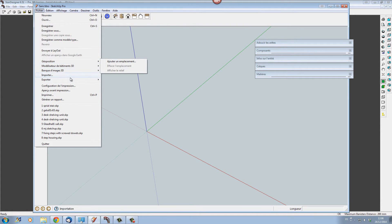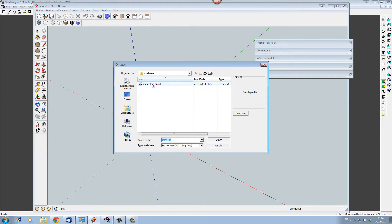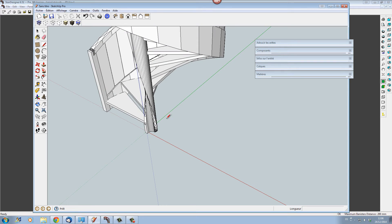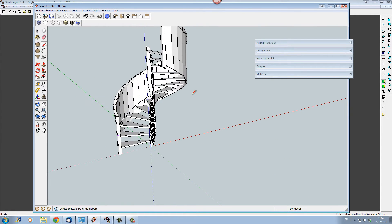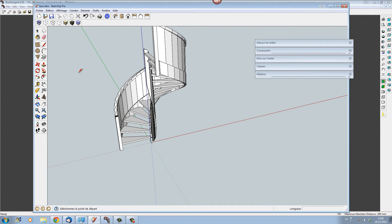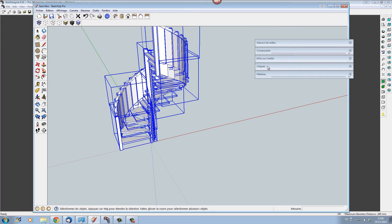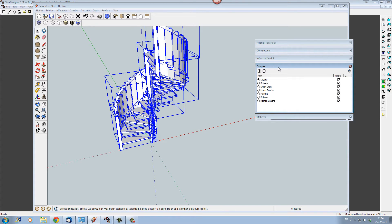Here we are in Sketchup. Let's load our 3D Stair Designer DXF — I'll go and import our spiral staircase. Here we have our spiral staircase coming in. Let's give it some textures so that it looks more like our actual Stair Designer model. First of all we're going to explode this, as it comes in as a component, into its different parts.